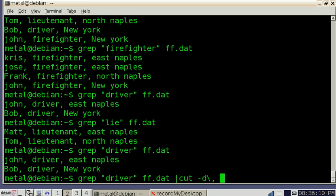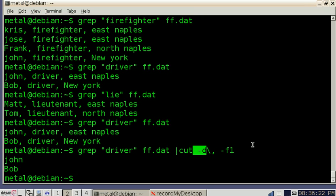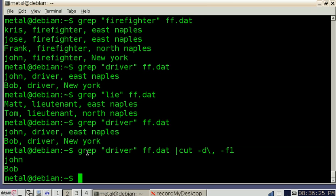Then we're going to say what fields we want. So right now, let's say we just want the names. We're going to do F1 for the first field. So here, it listed drivers, all drivers, but listed just their names because that was field 1, which is John and Bob.